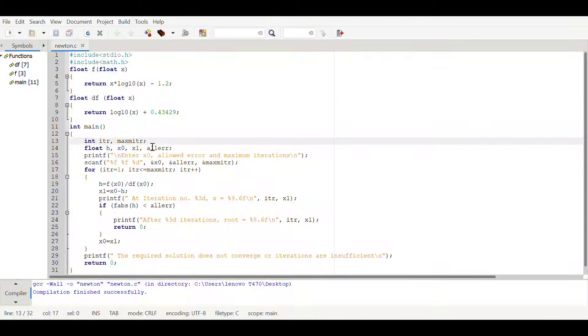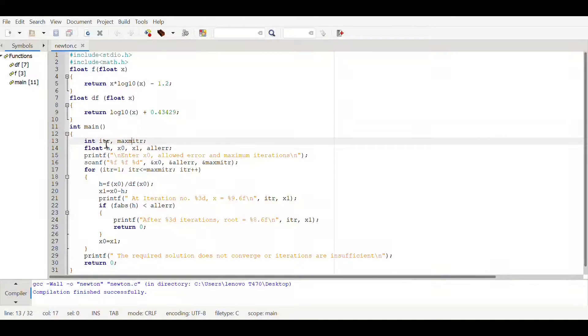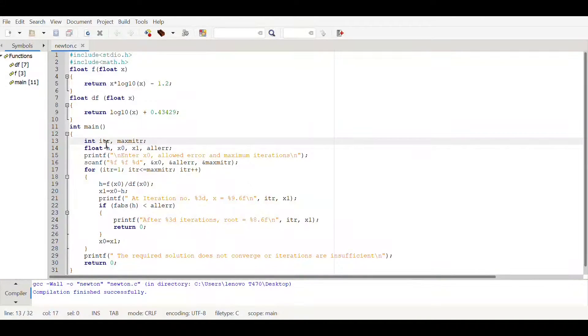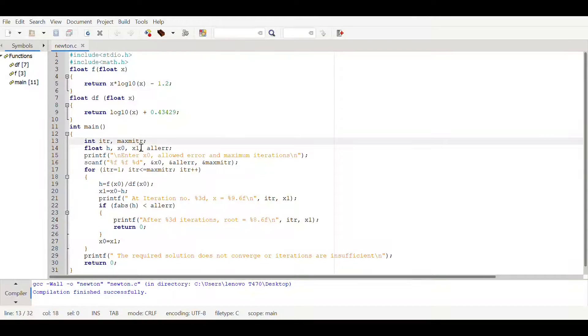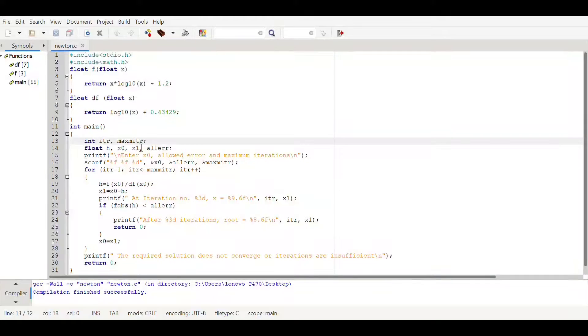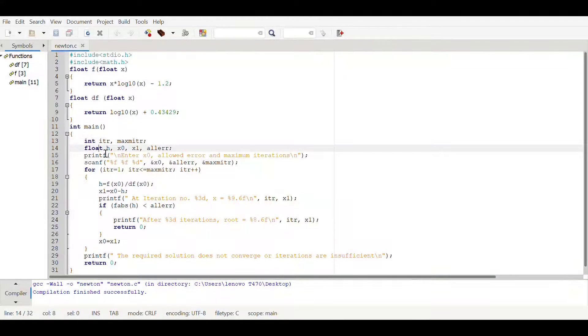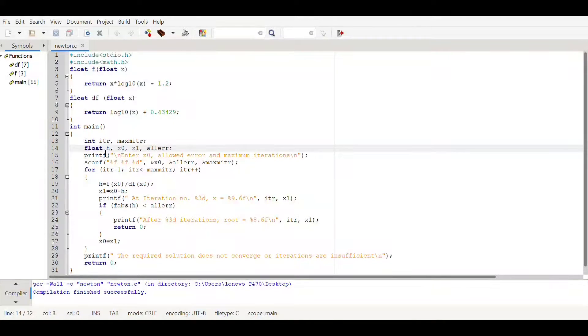Iteration will be keeping record of present ongoing iterations. Maximum iteration is its limit up to which it can repeat itself. Here we have declared floating type variables, we have declared a h variable.